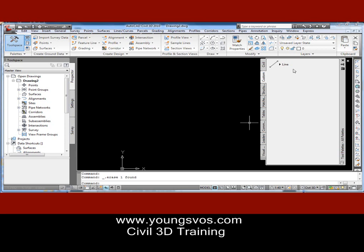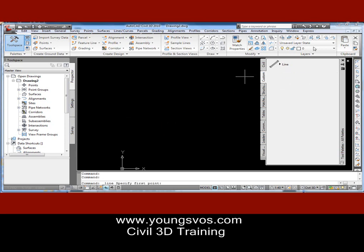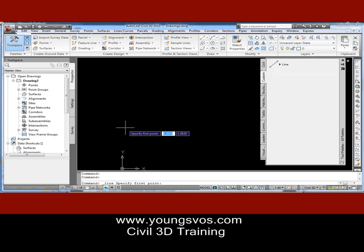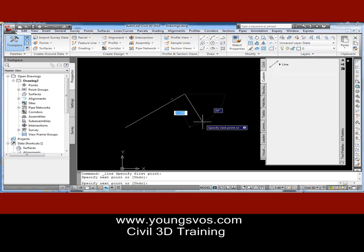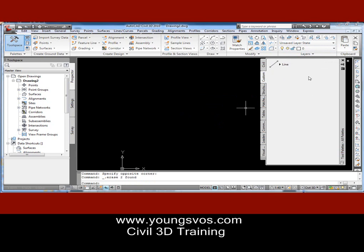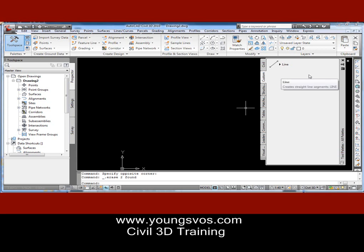Now, the way it stands right at the moment, if I click that command it puts it on the current layer. You'll notice right here that the layer is Layer Zero, so I can come out here and draw lines and those are on Layer Zero. Now what we're going to do is create a line for maybe the center line of the roads, maybe an easement line, and maybe even a boundary line. So we'll have three different line types right on this same palette.